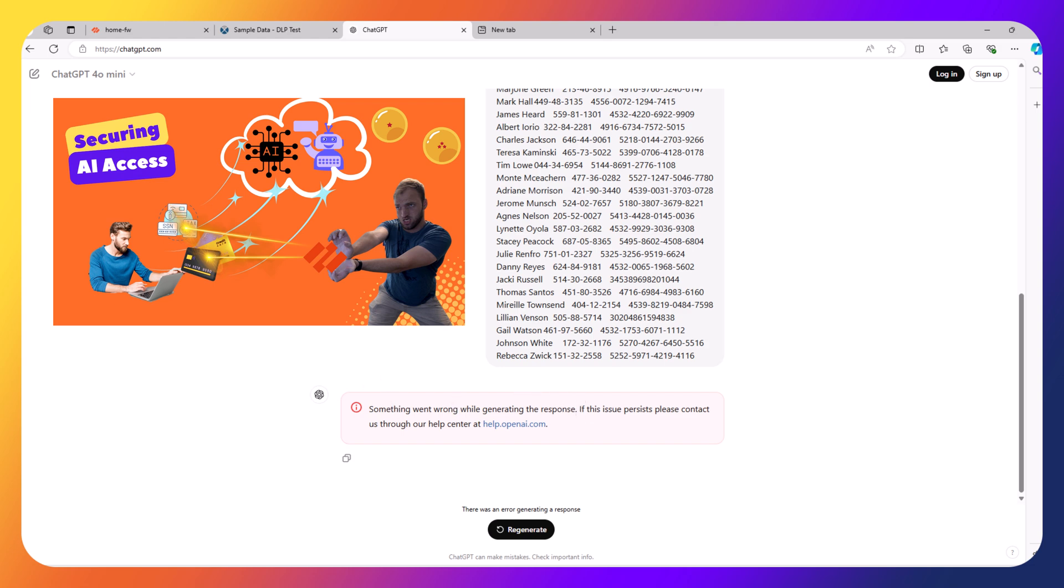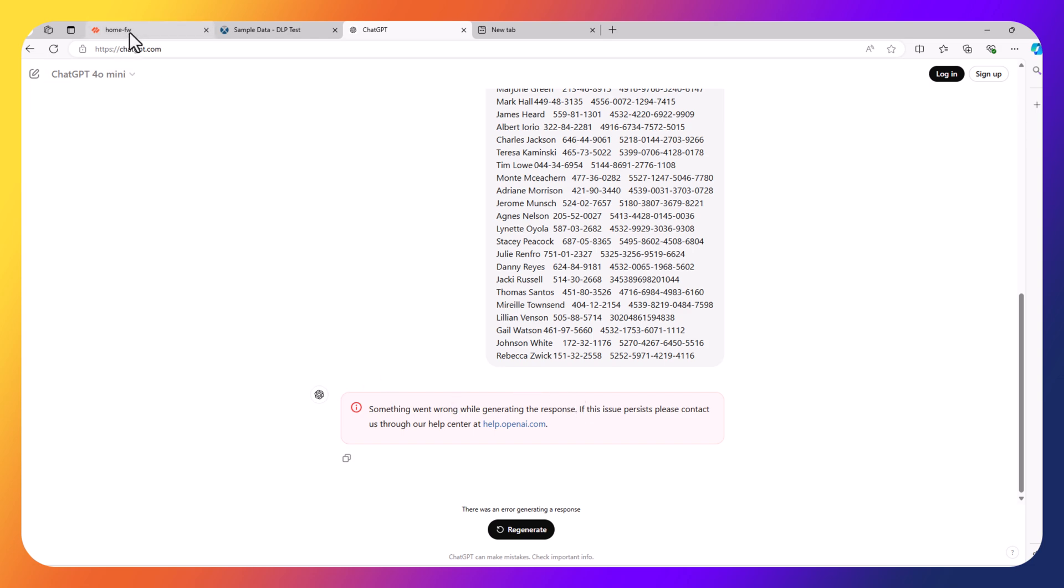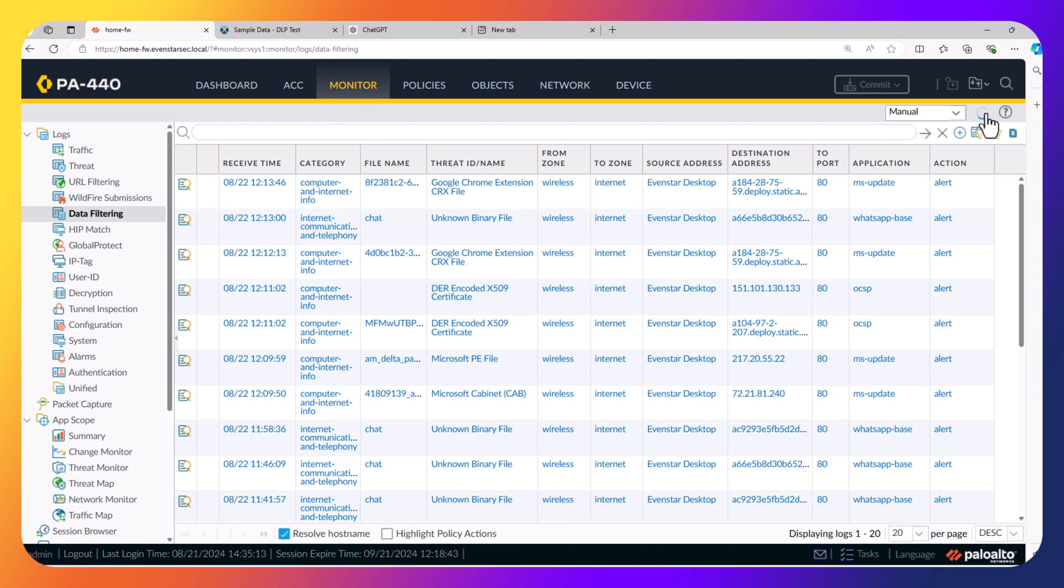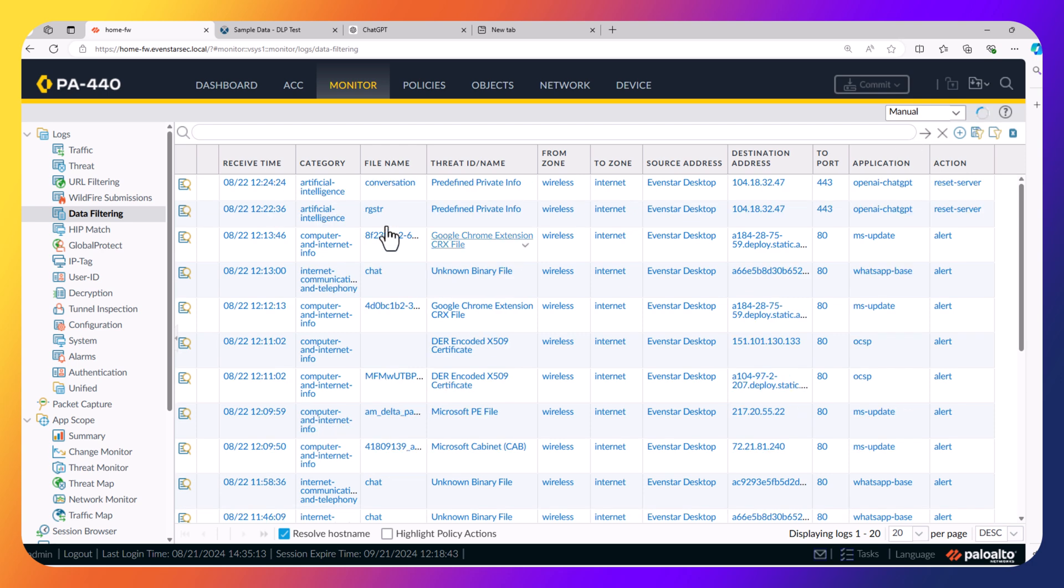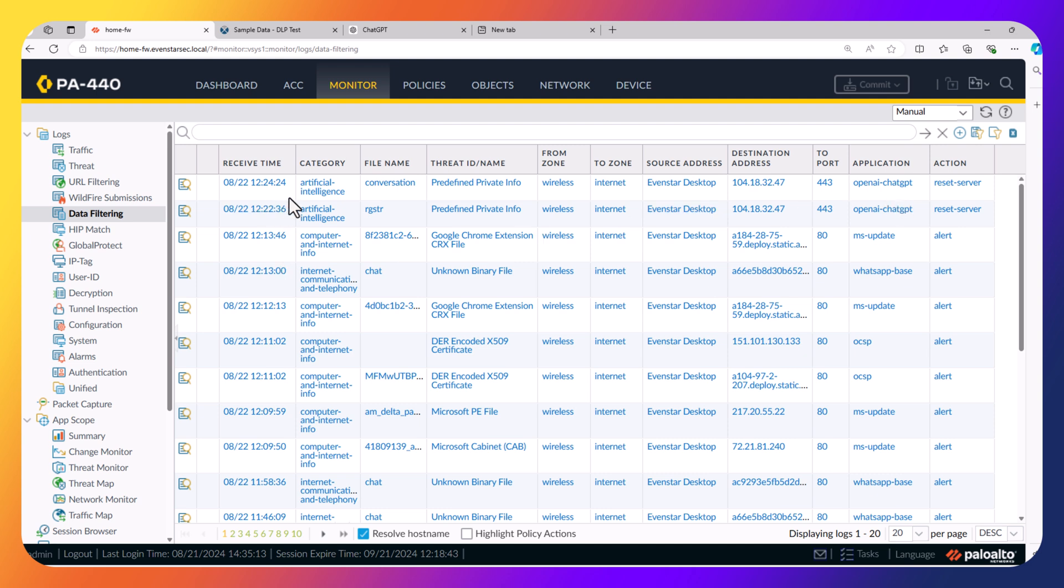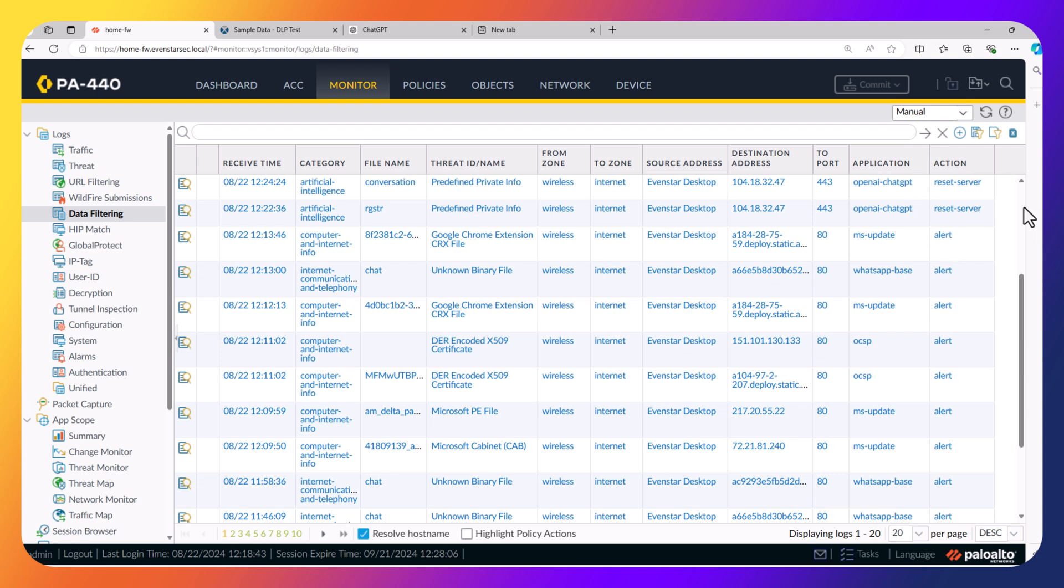Press enter, and you'll see that something went wrong while generating the response. Now, if I go to my firewall in the monitor tab under data filtering and refresh, you can see here there is a log showing that to OpenAI ChatGPT right now, someone tried to send private information. You can see the action was reset server. The firewall actually reset that connection and did not forward that data to the chatbot.